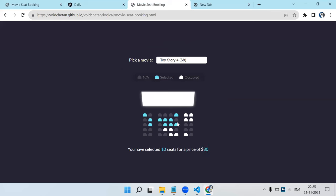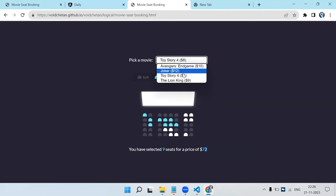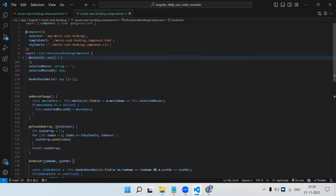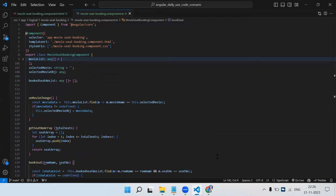With this, we've completed the core booking seat scenario. The number of selected seats can be shown using `bookedSeatList.length`, and total price can be calculated by multiplying seat count by the ticket rate - as shown in the previous video. The main focus of this video was dynamic rows, dynamic seats per row, and the selection and unselection logic. Hope it was clearly understood. That's it for this video.